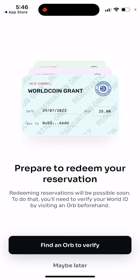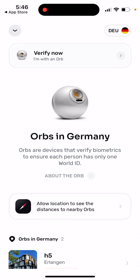You need to verify your World ID by visiting an Orb beforehand. The Orb is a device where you verify that you are a unique person — so you can't have multiple accounts. You can find one in your location. The Orb uses biometrics to ensure that each person has only one World ID.